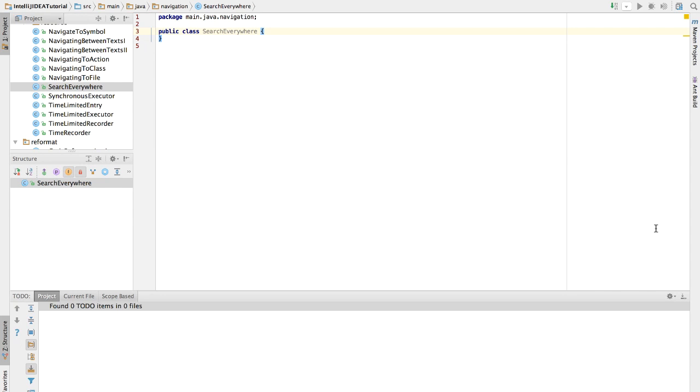In our previous lectures, we introduced Navigate into Class, Navigate into File, Navigate into Symbol, and Navigate into Action. Here I'm going to show you an even more powerful technique, Search Everywhere.